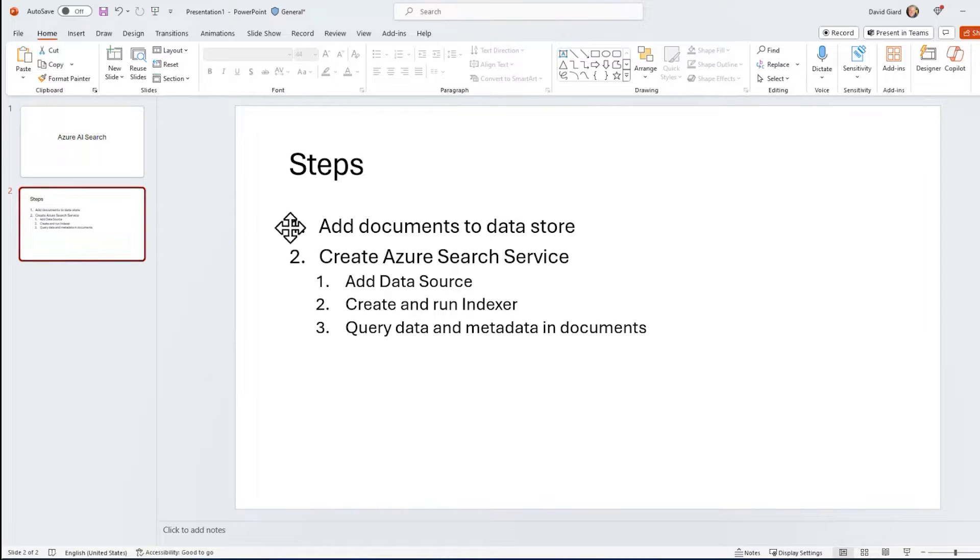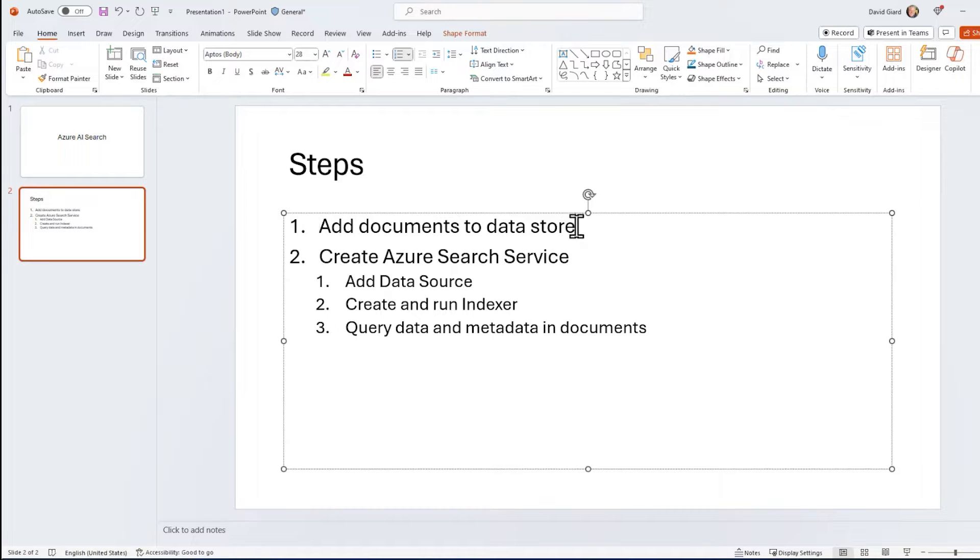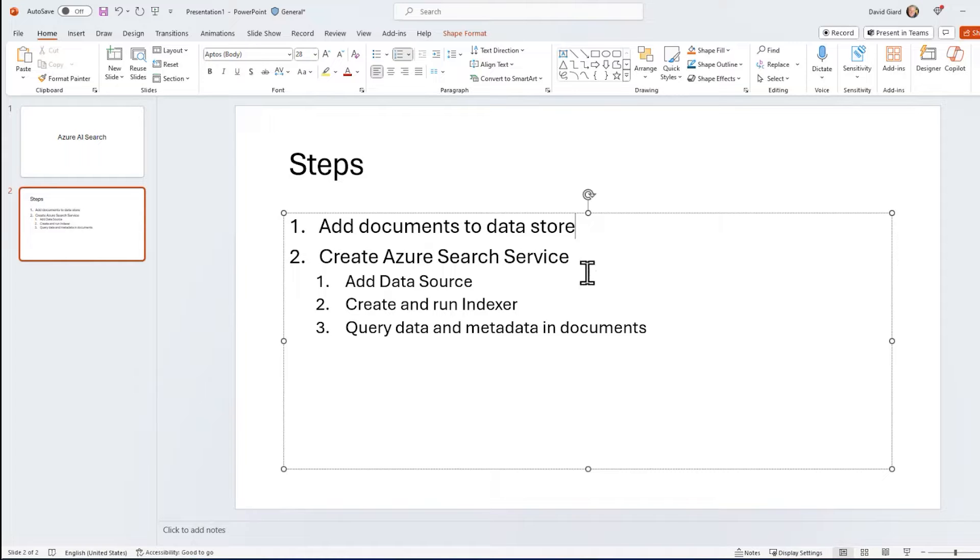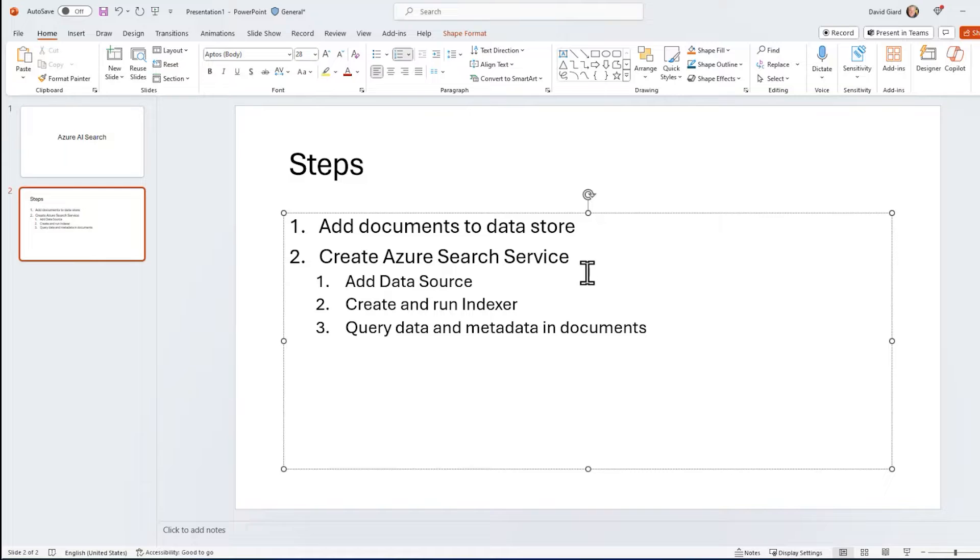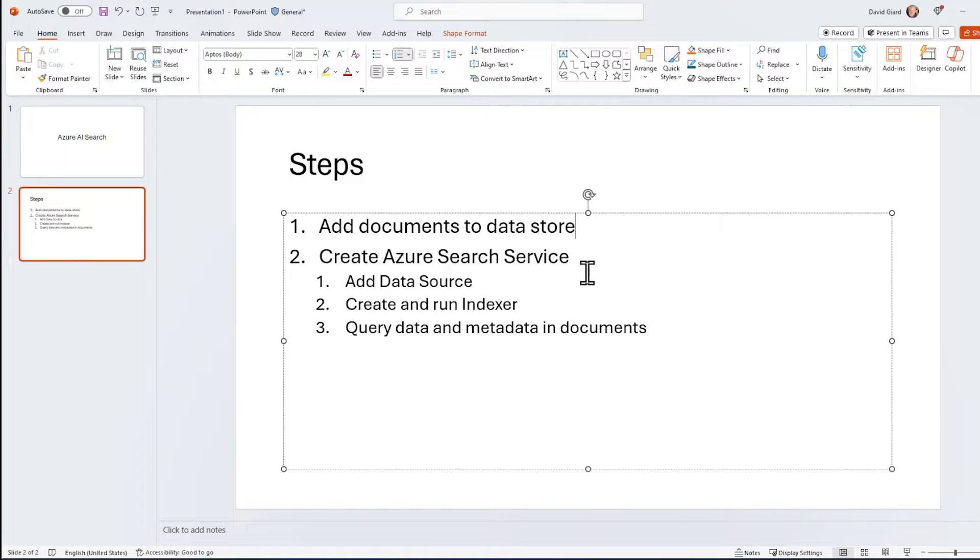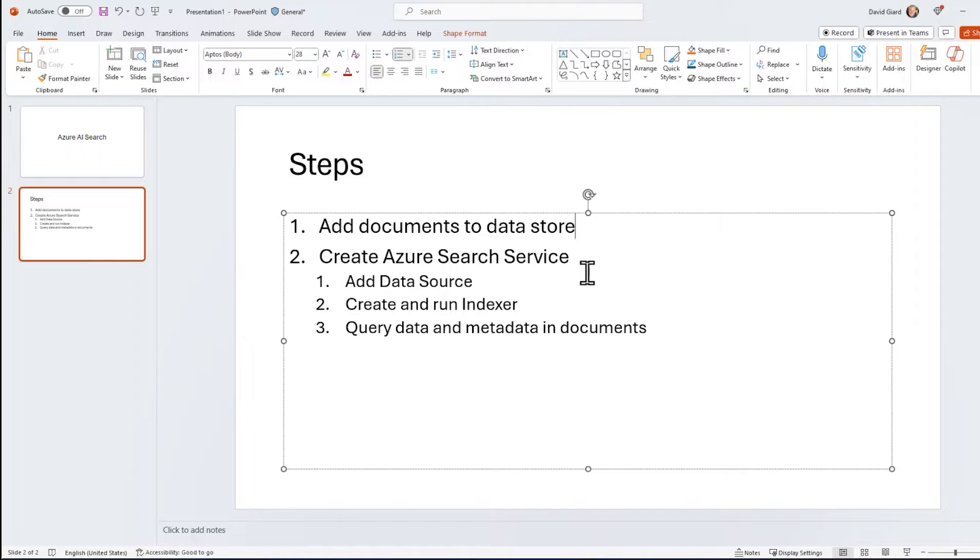The steps are really simple. First, we're going to add some documents to a data store. Then we're going to create this Azure Search service, and we're going to add that data store as a data source to the service, and then we're going to create something called an indexer. An indexer will convert all the data in those documents into a JSON format, and then create an index that we can query against. We can also add some post-processing to do things like analyze an image and recognize it or do OCR, things like that. And finally, we're going to actually query, using that index, we're going to query our data store and return information about those documents in a filtered or sorted way.